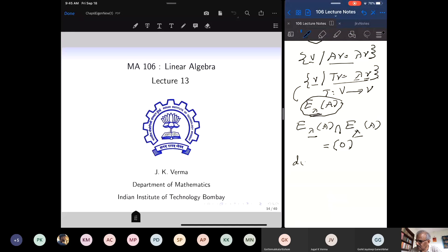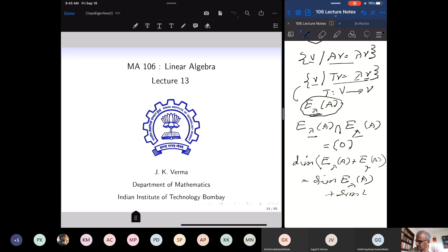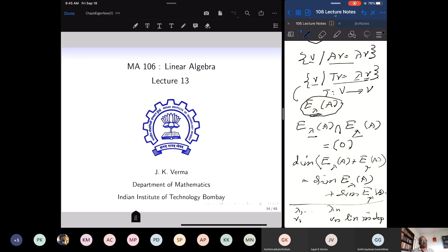By the dimension formula for the sum of two subspaces, if I take two eigenspaces, the dimension of their sum is the sum of their dimensions because the intersection is the zero vector: dimension of E lambda A plus dimension of E mu A. We also proved that if I take distinct eigenvalues and pick one eigenvector from each eigenspace, these are linearly independent — eigenvectors corresponding to distinct eigenvalues are linearly independent.